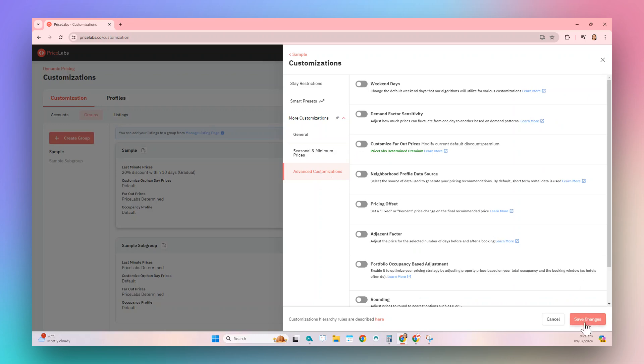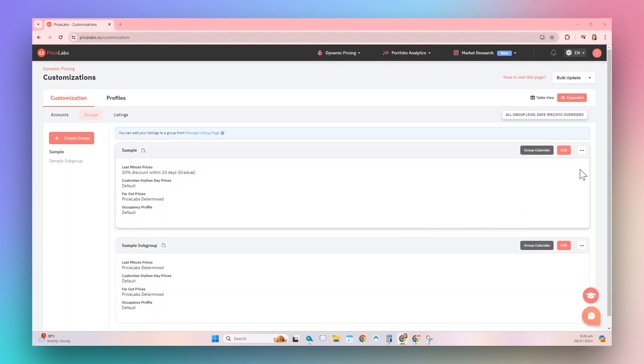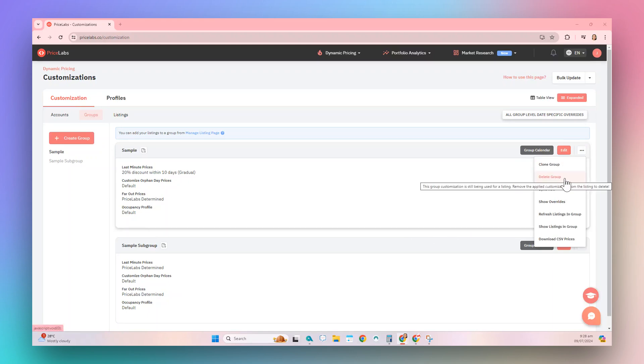You can also access more settings by clicking the Three Dots button on the main page. Clone Group allows you to duplicate the group. Delete Group allows you to delete the group from the list.